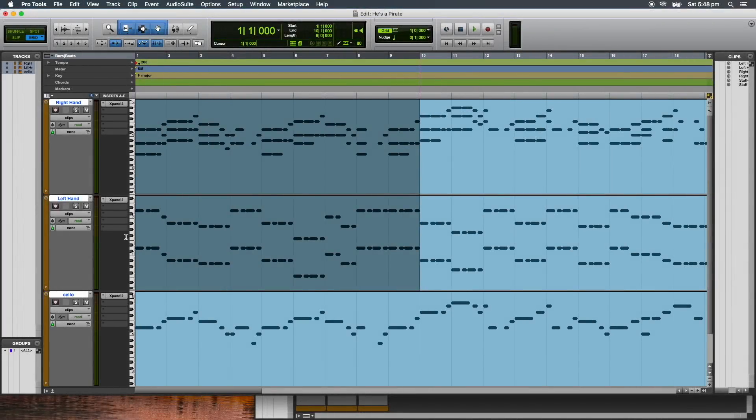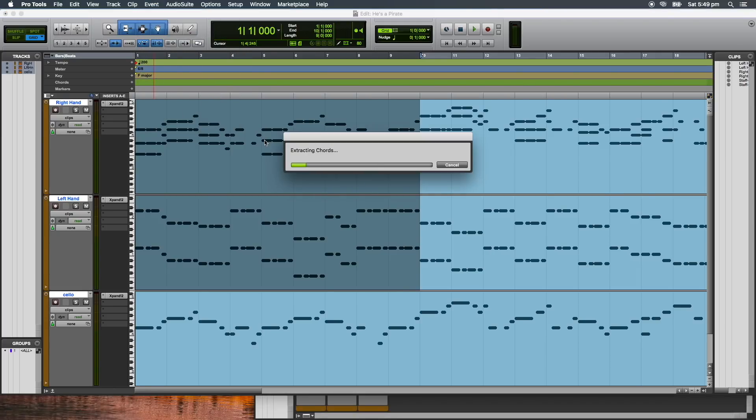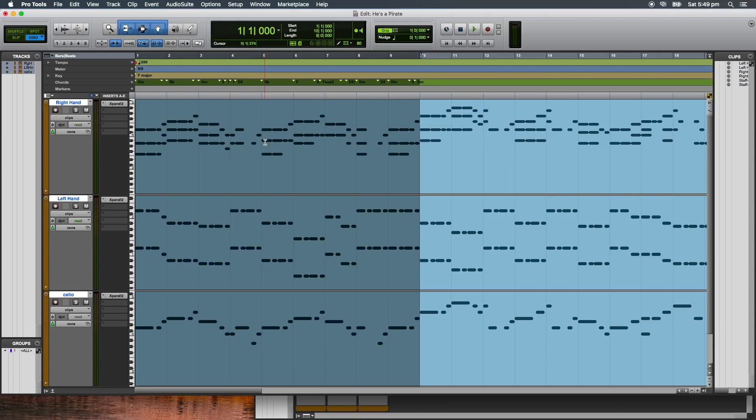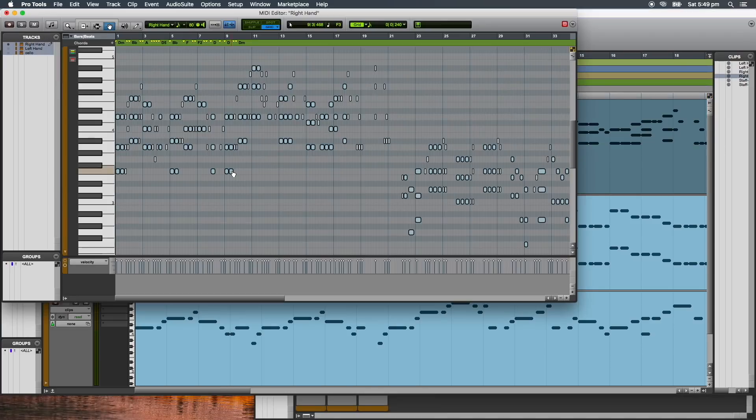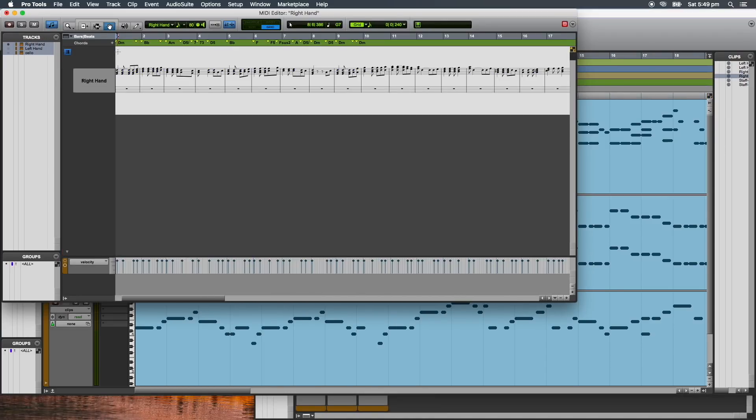In Pro Tools 2018, you can also extract chord progressions from a MIDI clip selection. This feature is a helpful way to identify chords based on the performance played on an instrument track or MIDI track. Extracted progressions are displayed in the chord ruler, eliminating the need to manually enter chords into the chord ruler or score editor.